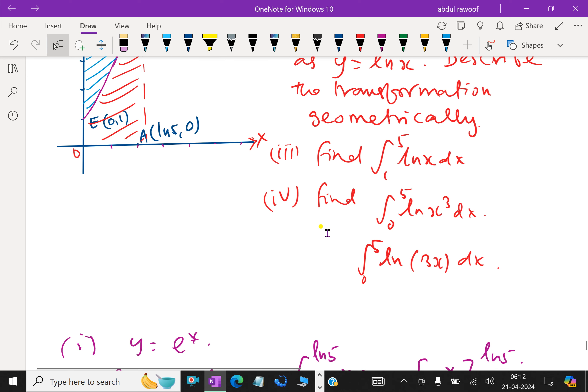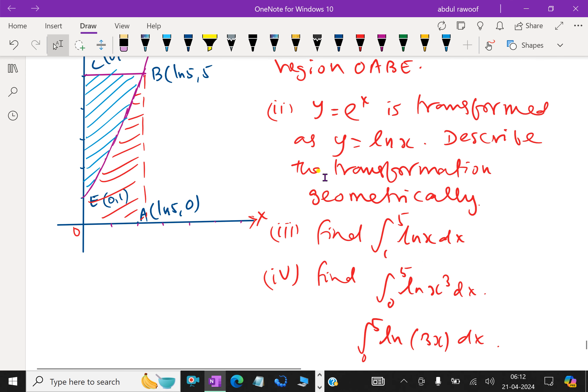Next, the second part of the question: y = eˣ is transformed to y = ln x. Describe the transformation geometrically.